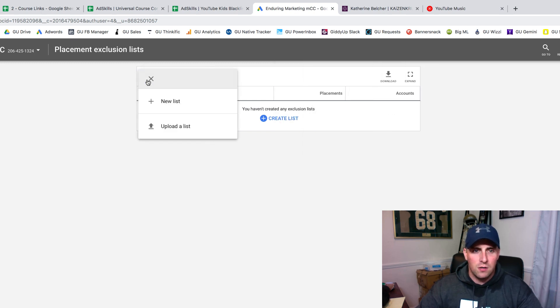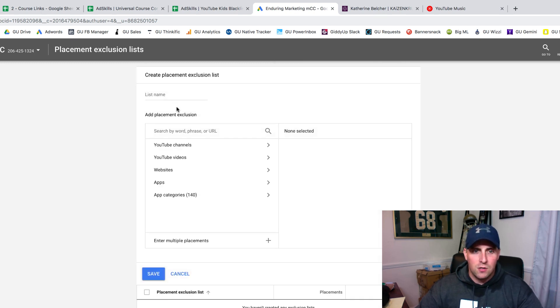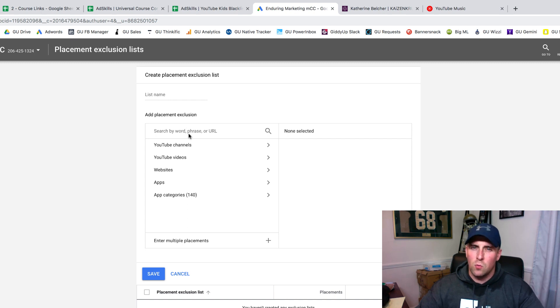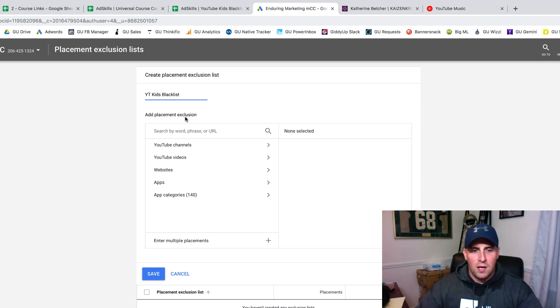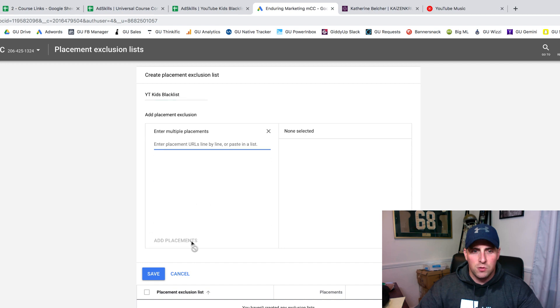What I want to do is create a new list. You can try to upload it, but we found it doesn't work very well. So this looks a lot easier for us. I'm going to call this YouTube Kids Blacklist, and I'm going to click here on Enter Multiple Placements.